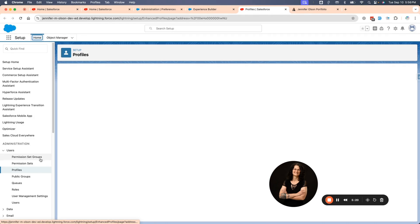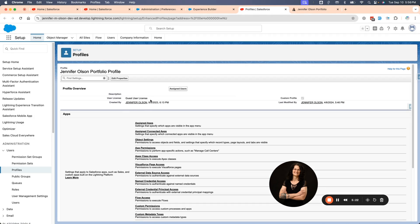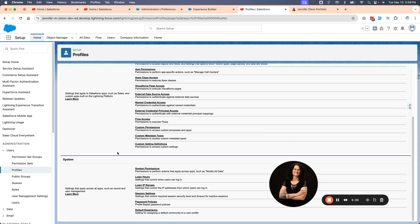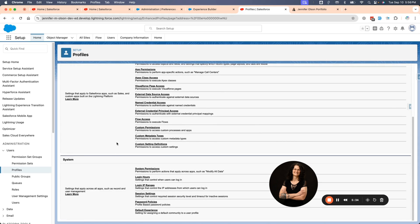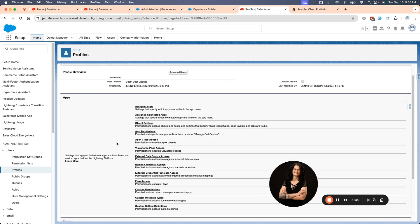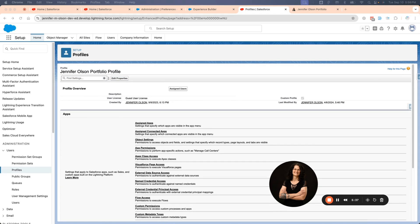And I want you to notice the first thing is the license that it uses has already been assigned right up here at the top. It says user license, guest user license. That is automatic and it is taken care of. Now I had the enhanced user layouts, so mine might look a little different than yours, but it's essentially the same. You're going to go in and give access to objects or whatever you want them to see or not see.